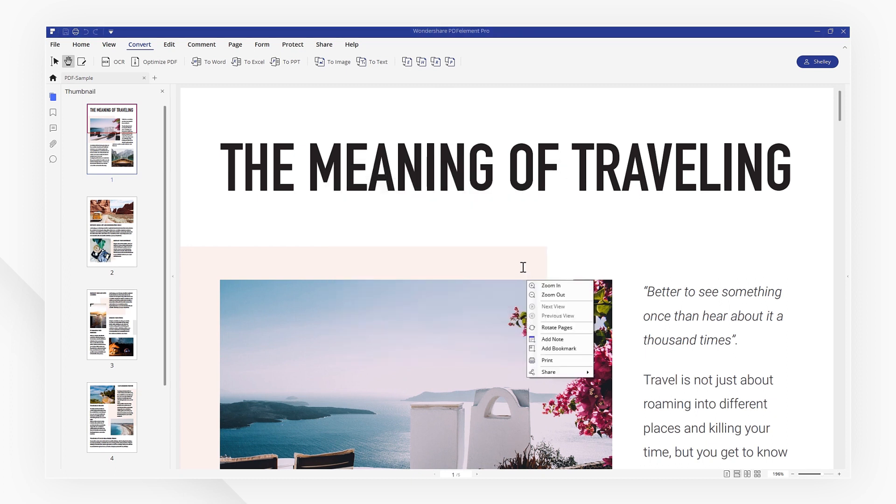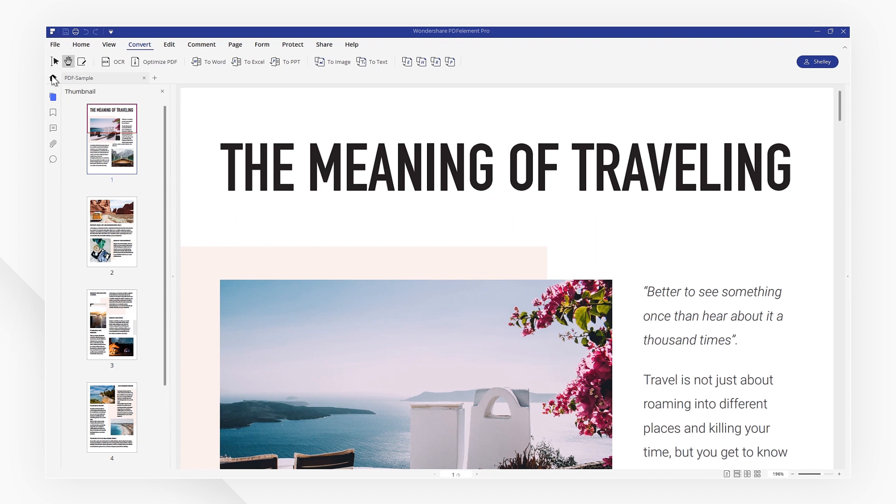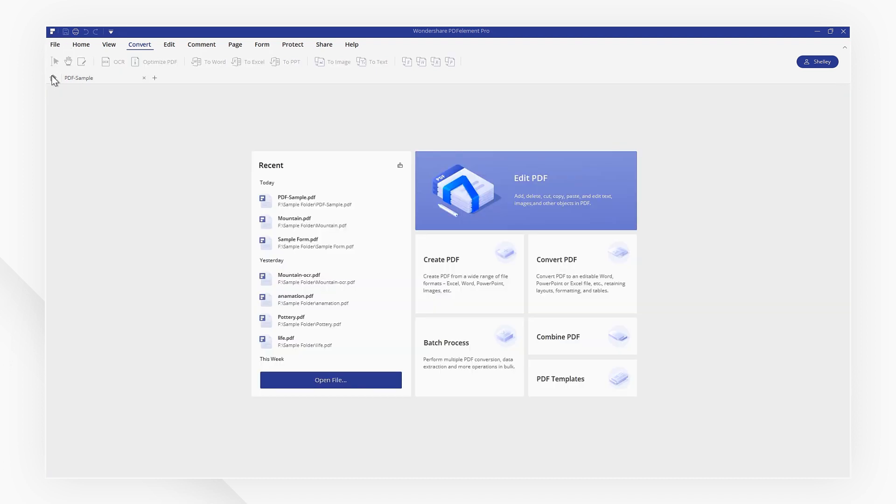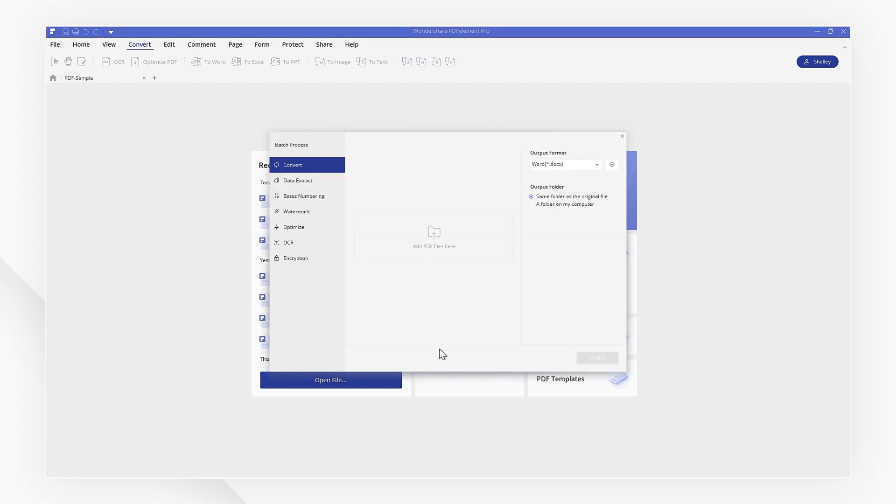If you have several files to convert, you can use the Batch Process function. Just go back to the Welcome screen and click Batch Process to start.